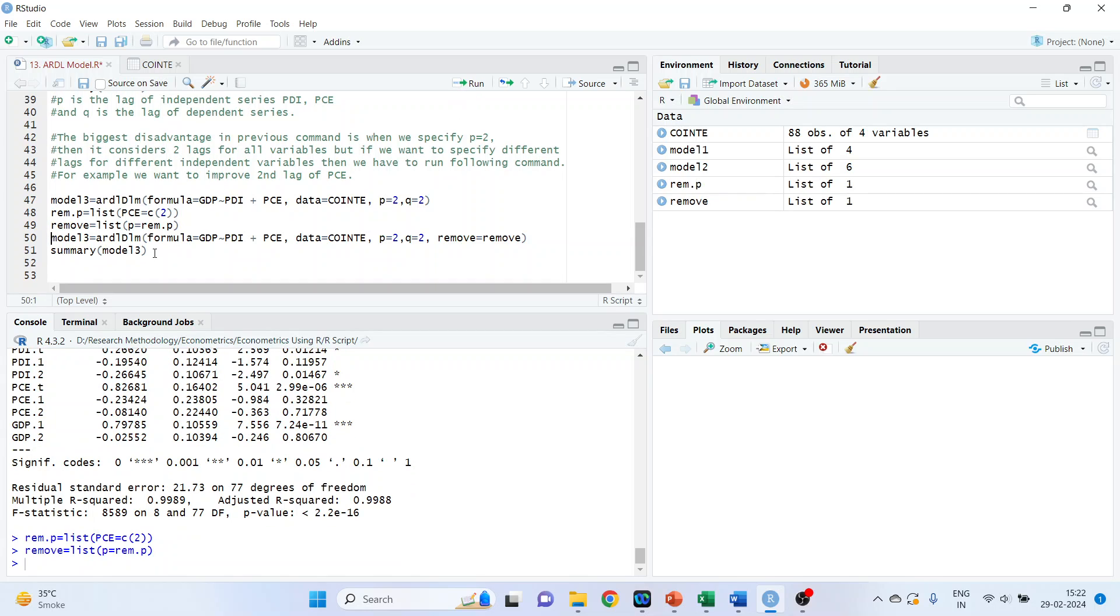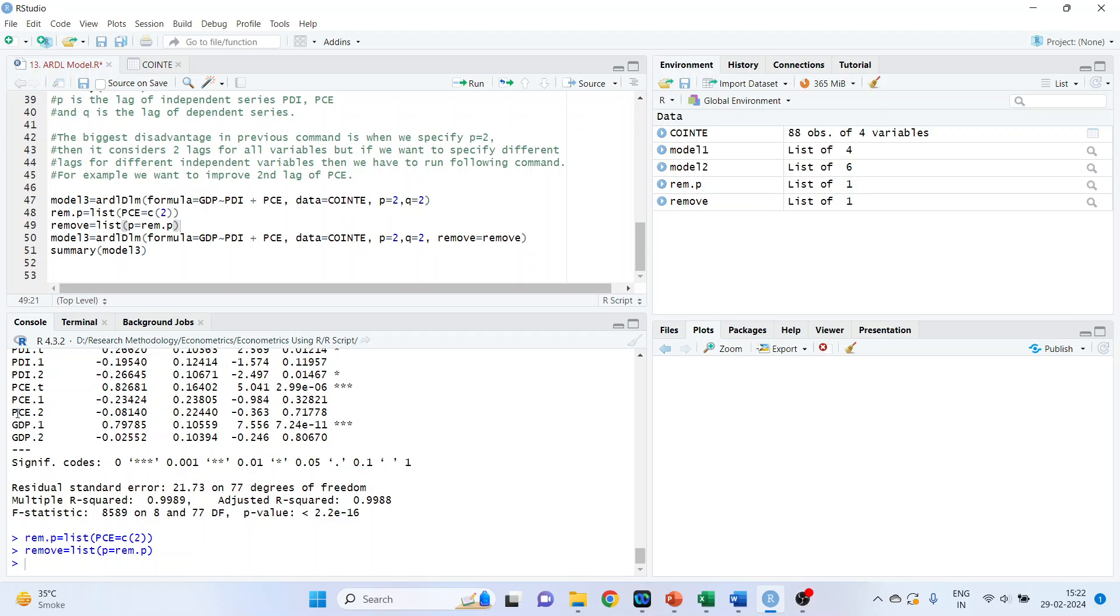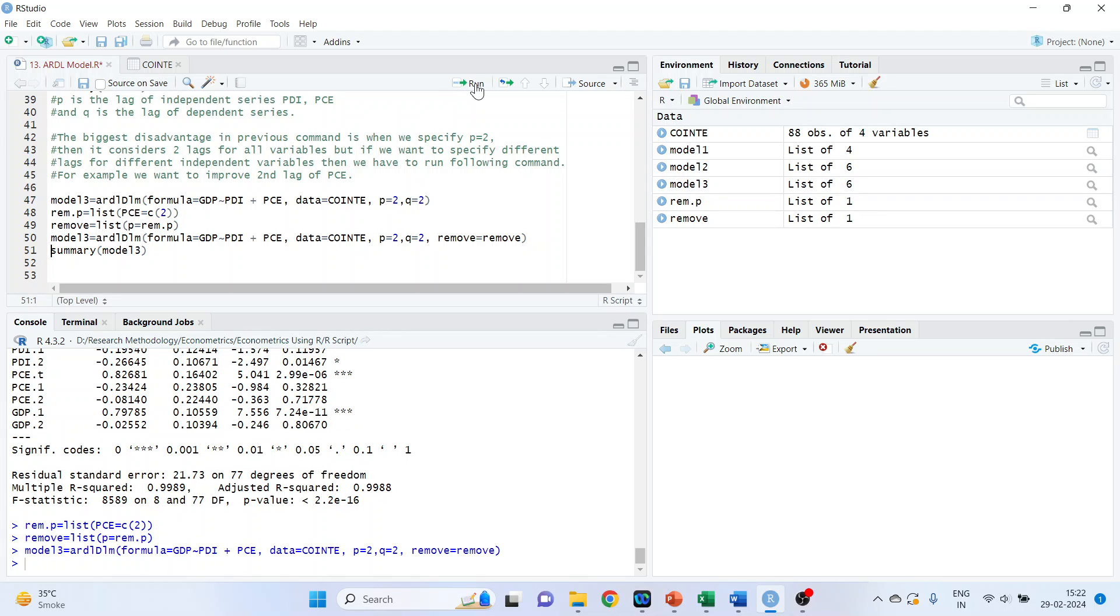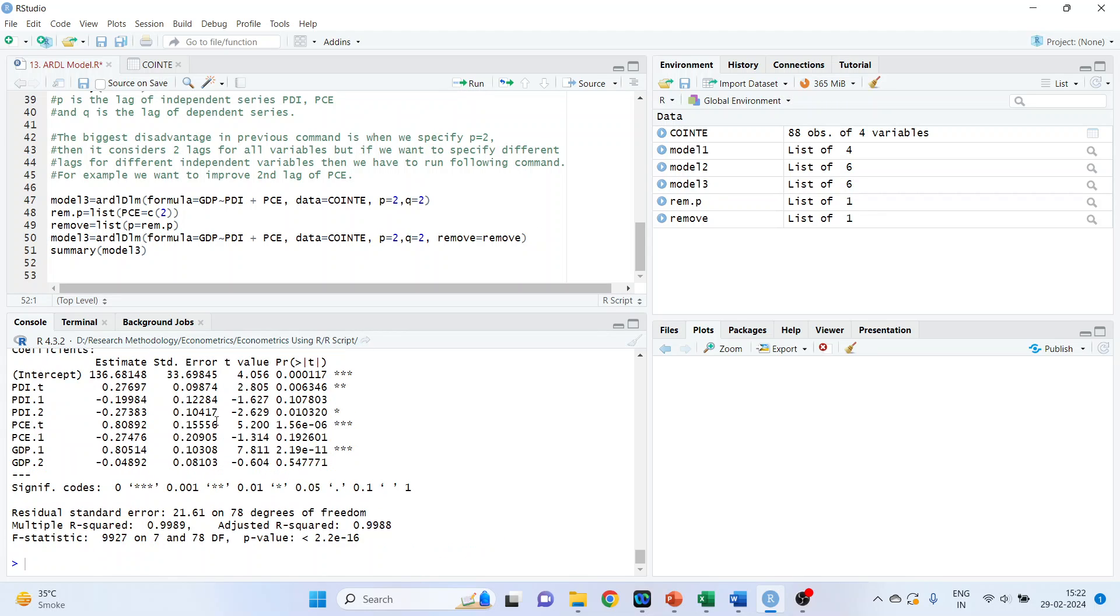Now, we will specify model 3, ARDLM, formula, GDP, tilde, PDI plus PCE, everything remains same. But one more additional argument has been introduced, remove is equal to remove. So, it will not give me the coefficient of PCE2. Let's see, run, run and you can see the PCE2 is now not generated.